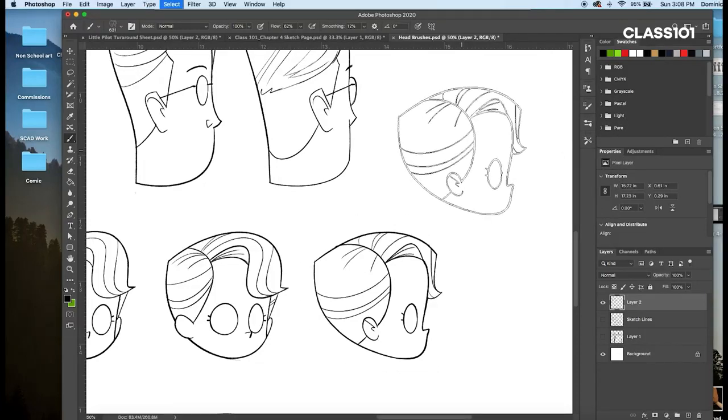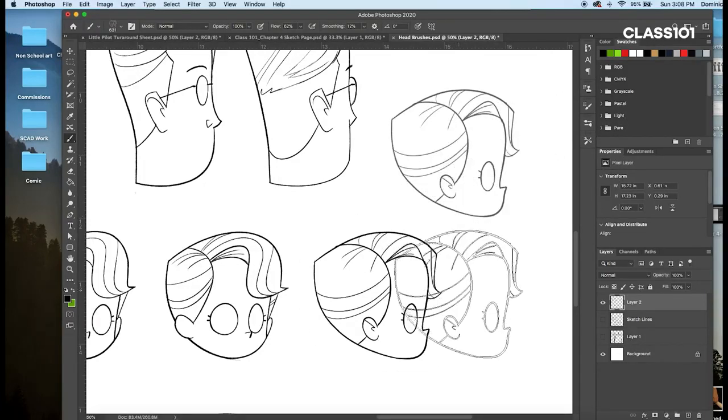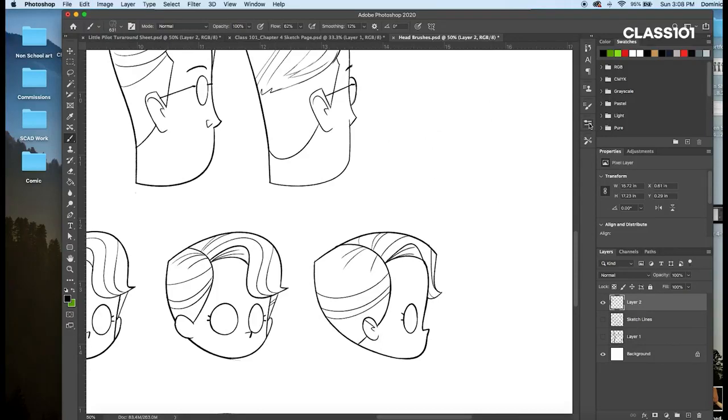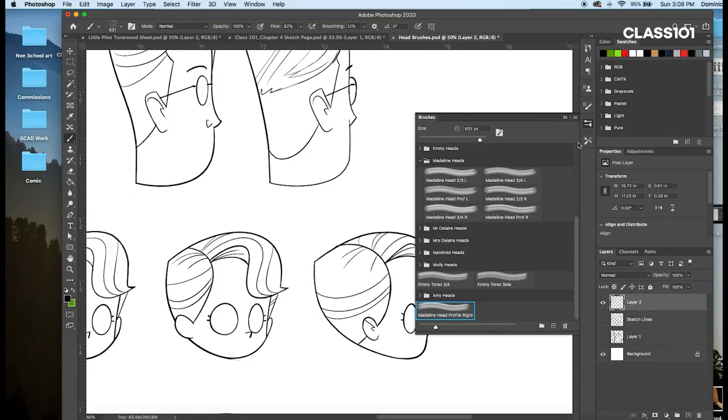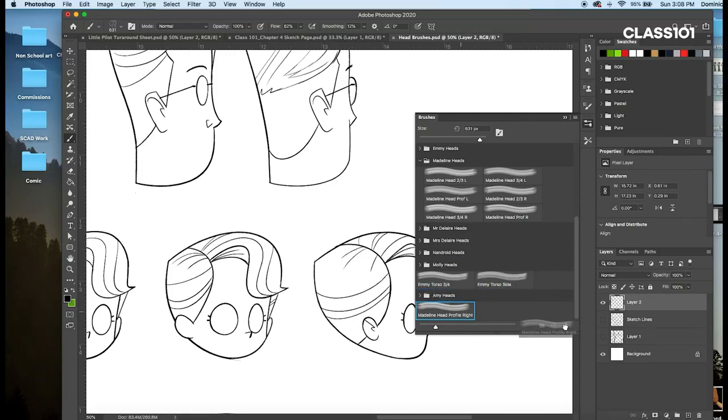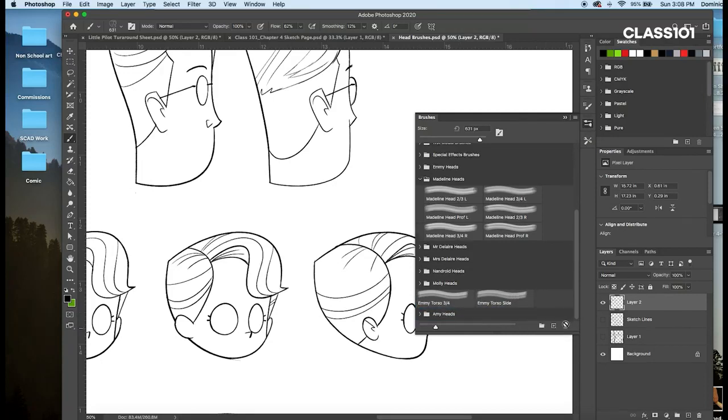And then, there you go, it'll be like a stamp. And it will show up here, in this brush preset menu. I'm not going to need that, because I already have it, so I'll throw that away.